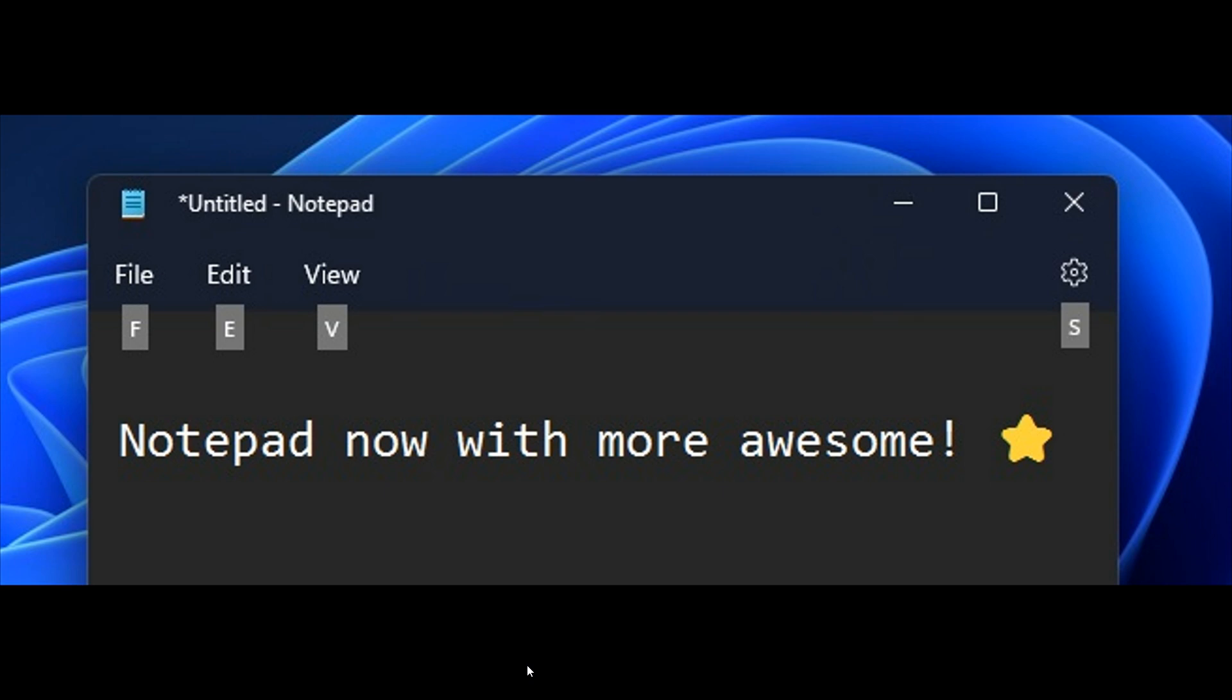It now has native ARM64 support. And that means you will get an improved notepad experience on ARM64 devices on versions 11.2204 and higher available in all channels. And Microsoft mentions you'll see faster and better performance when you use the app.